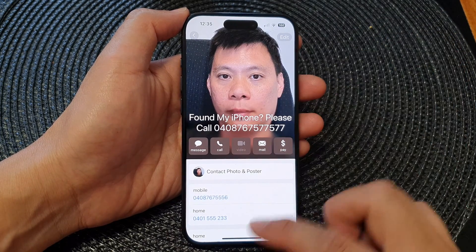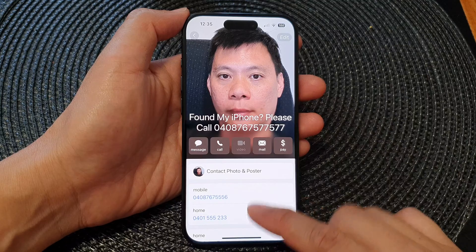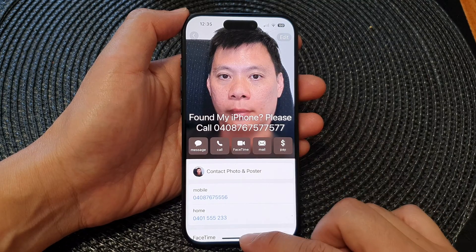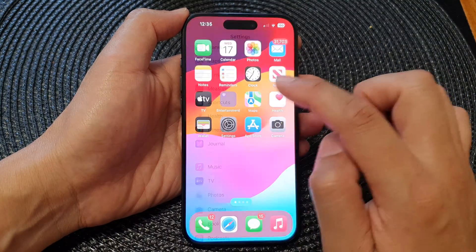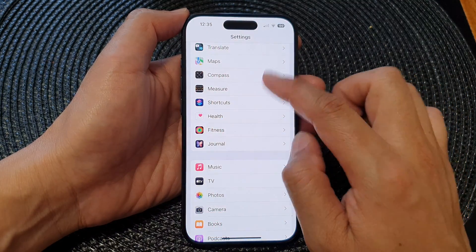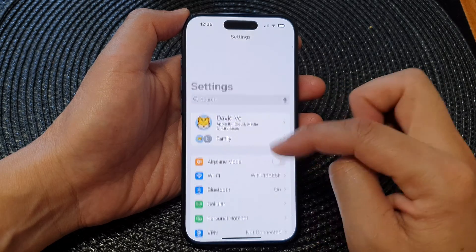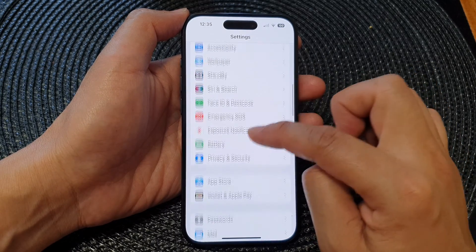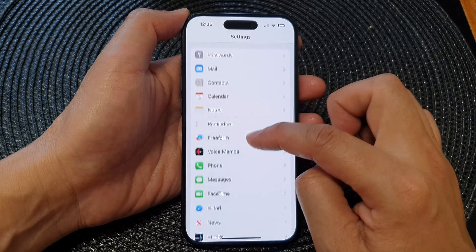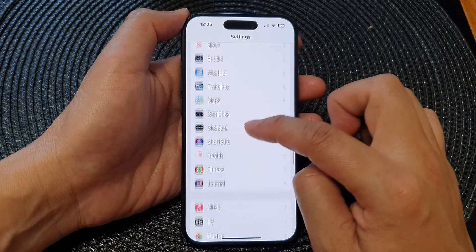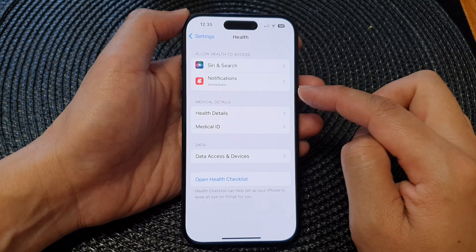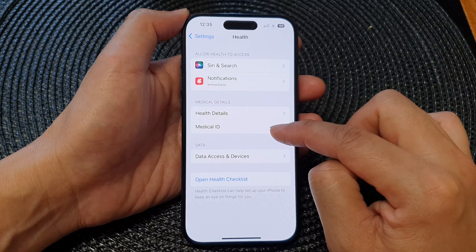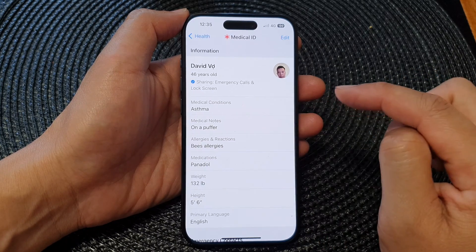Once you have created the contact, go back to your home screen and open Settings. In Settings, scroll down and tap on Health, then tap on Medical ID.